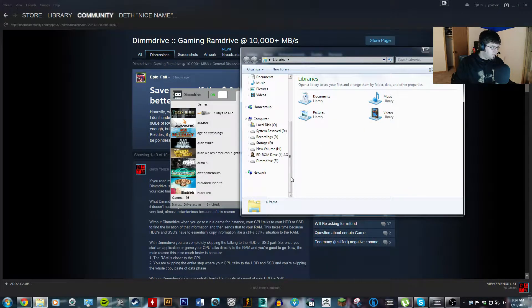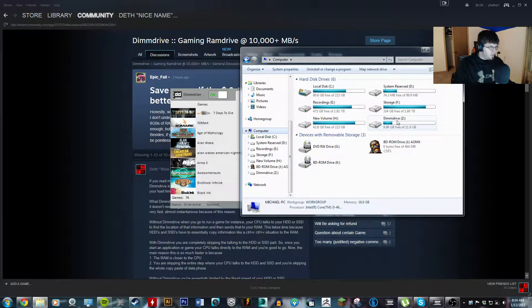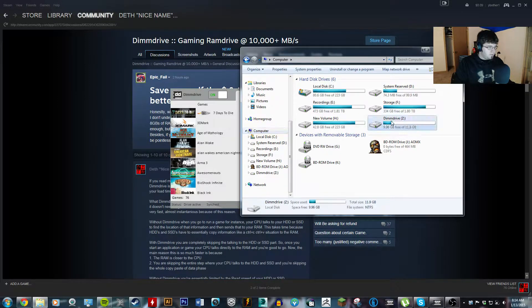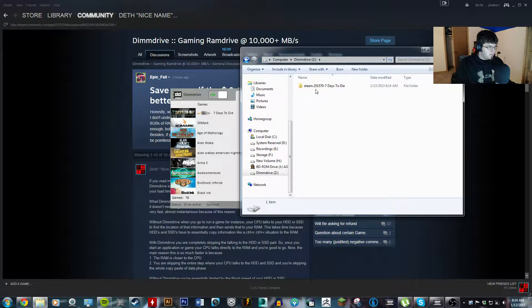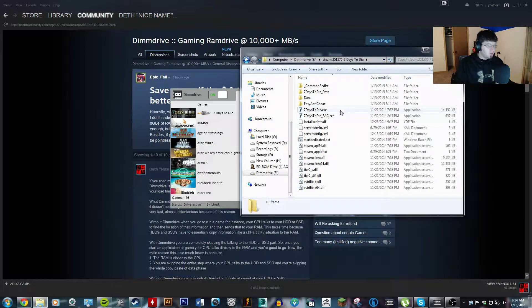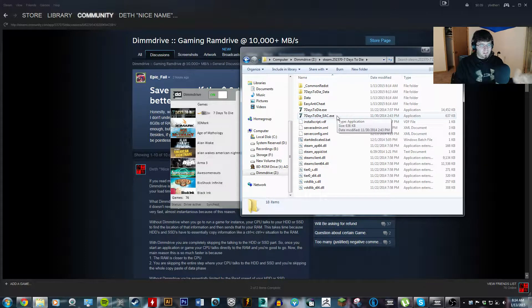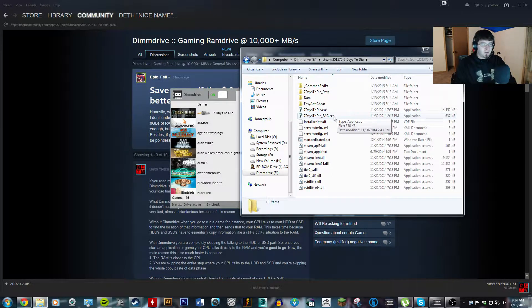Okay, now you can go to computer, DIMM drive, Steam, 7 days to die. There's all your gaming files. Now, this is on your RAM. This is all ready to use. It's not on your hard drive. Not anymore.